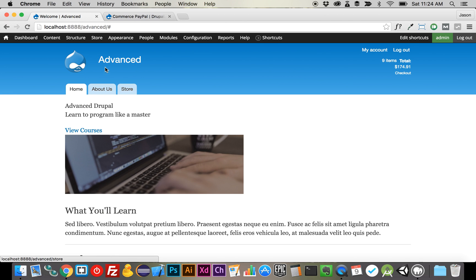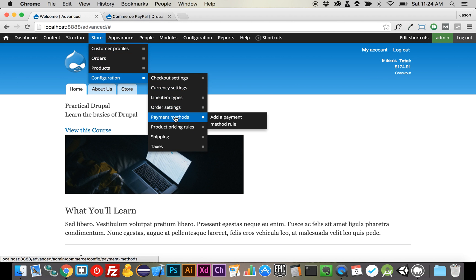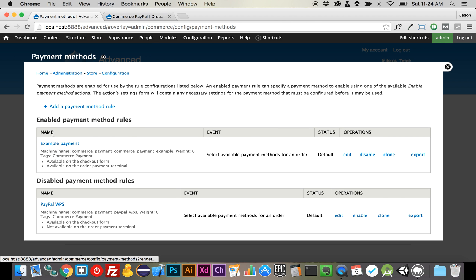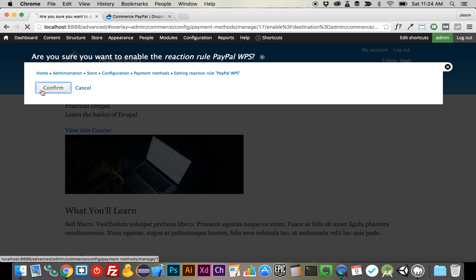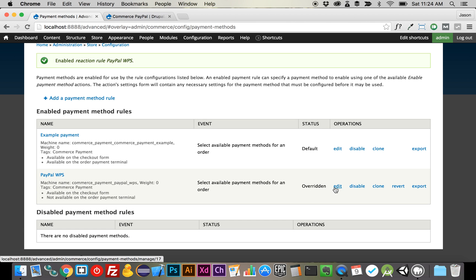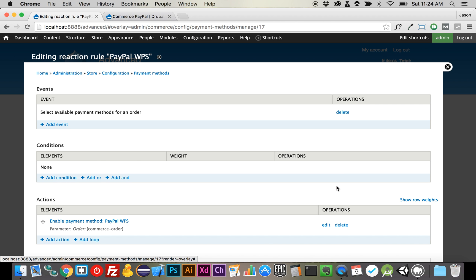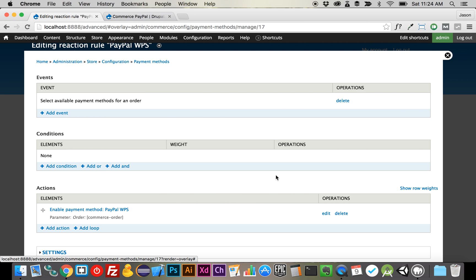Now that we have that on, we're going to go up to our store configurations and payment methods. You can see we still have our example payment method with that fake credit card that lets us check out. What we're going to want to do is enable our PayPal system here. We have to do a couple of things in the settings, so we're going to click Edit on that. What you're going to see is that this is essentially just a rule, and we're going to edit the action of that rule.